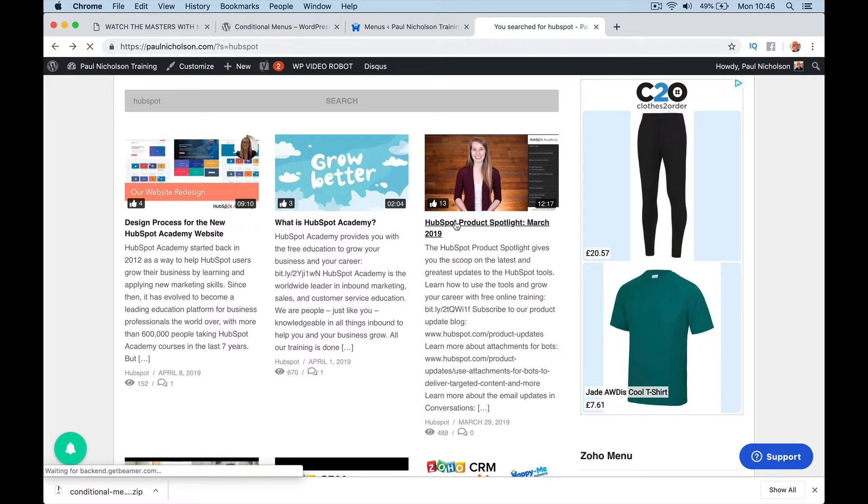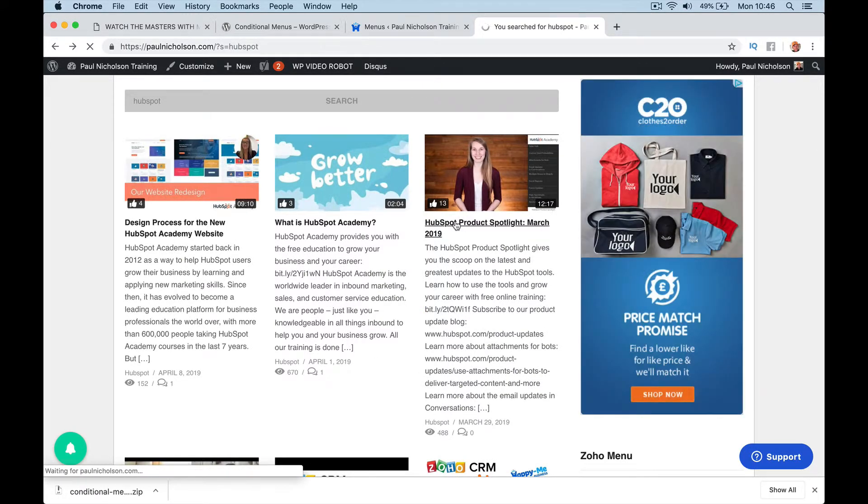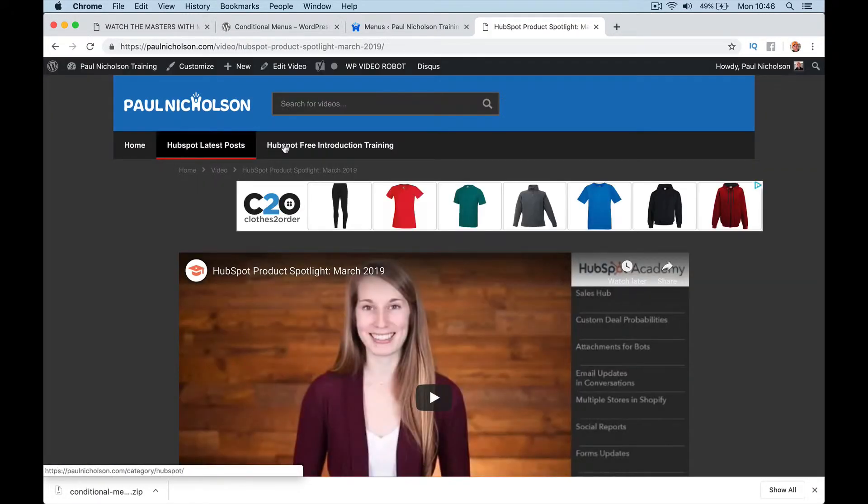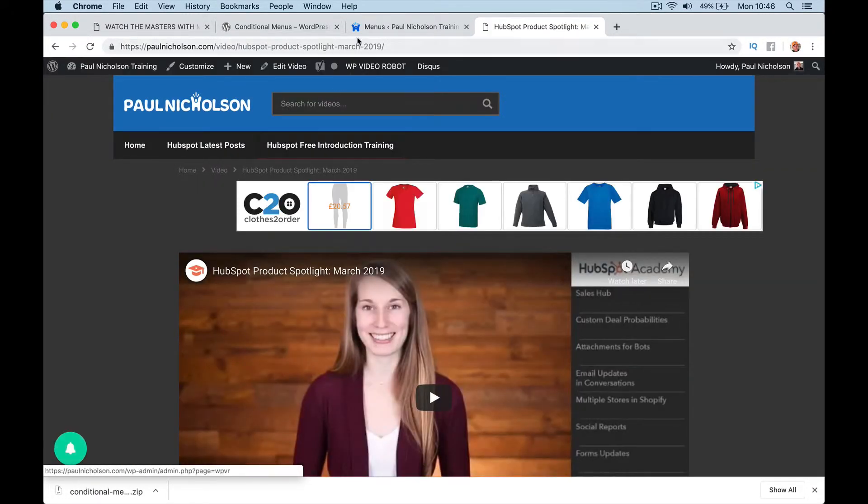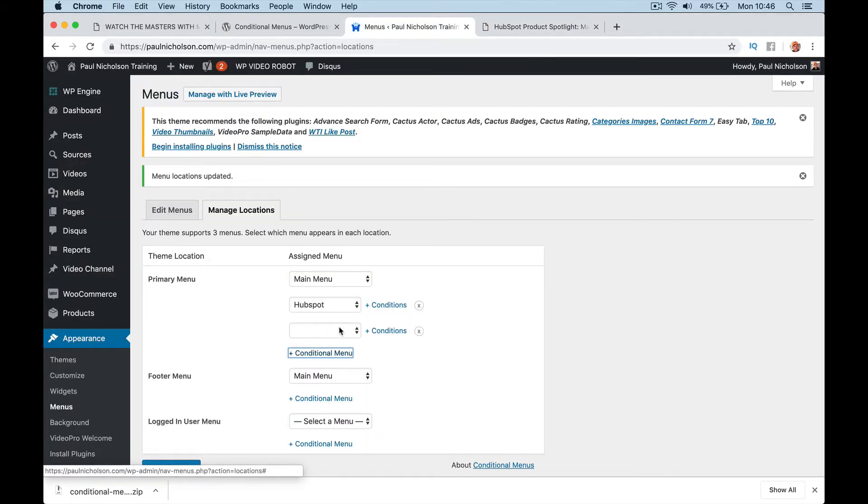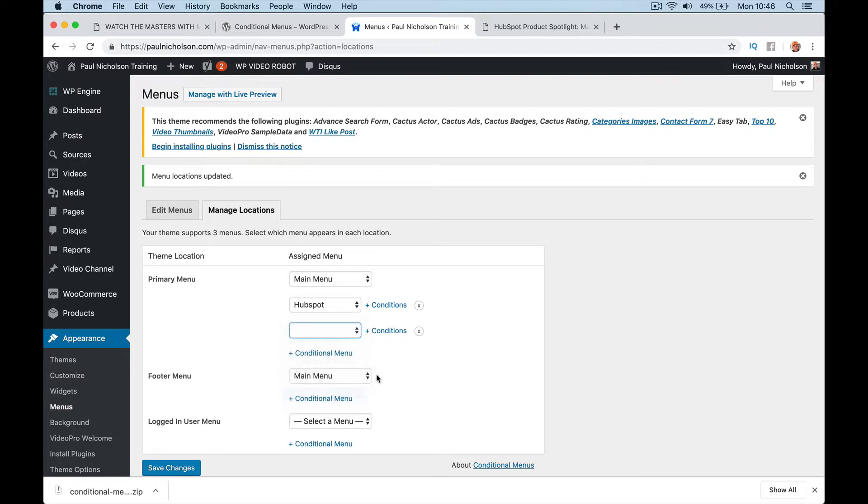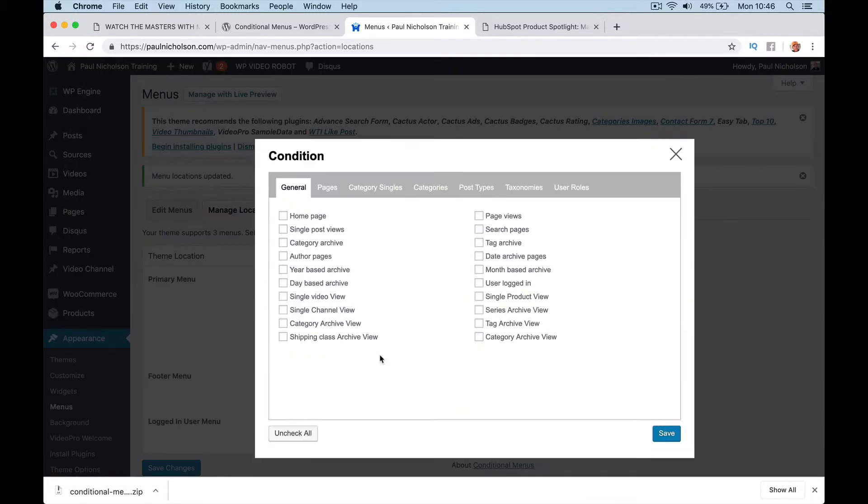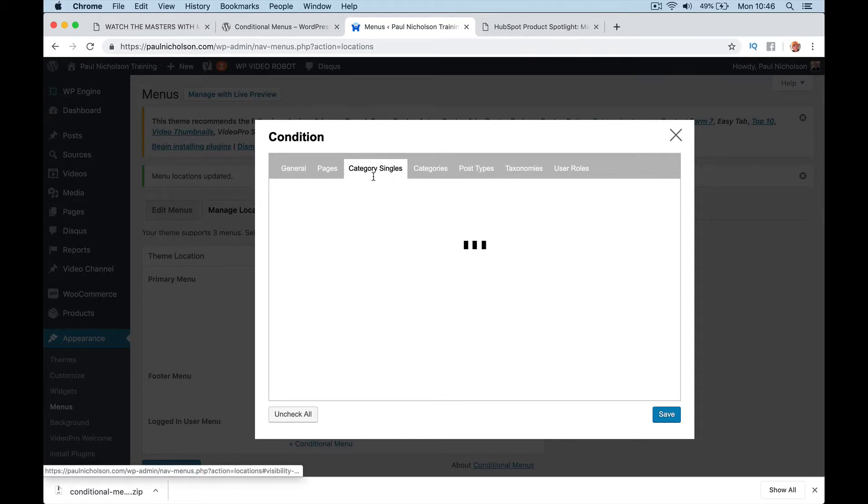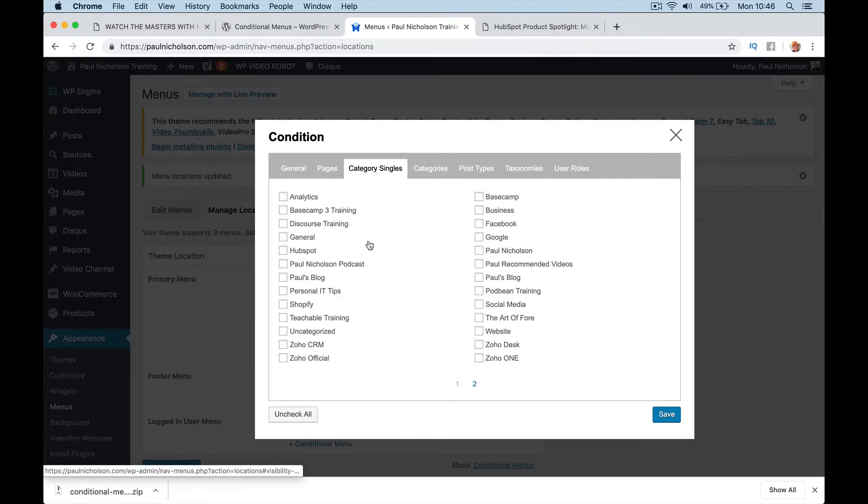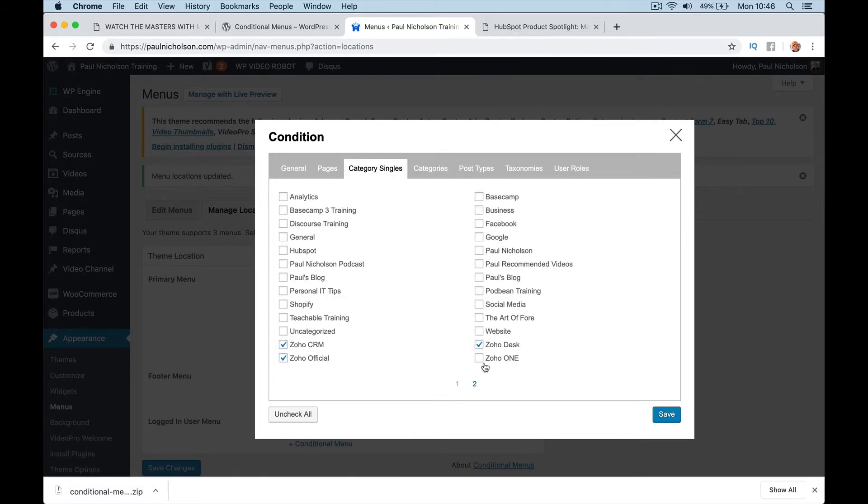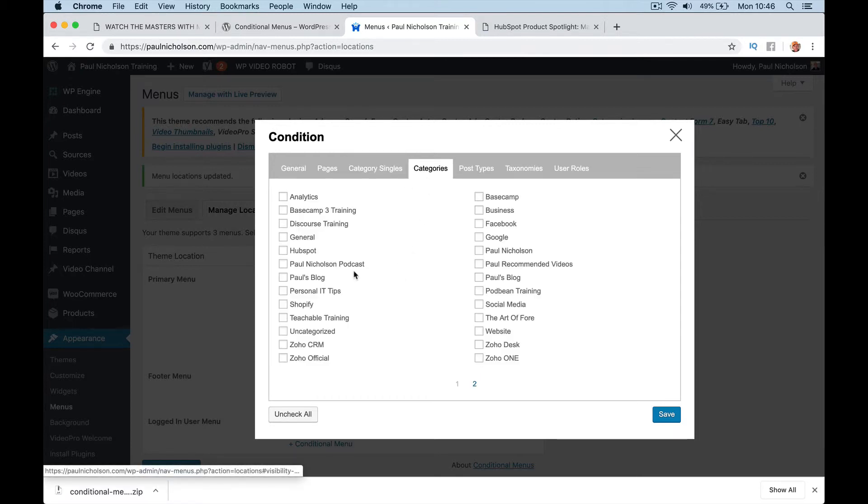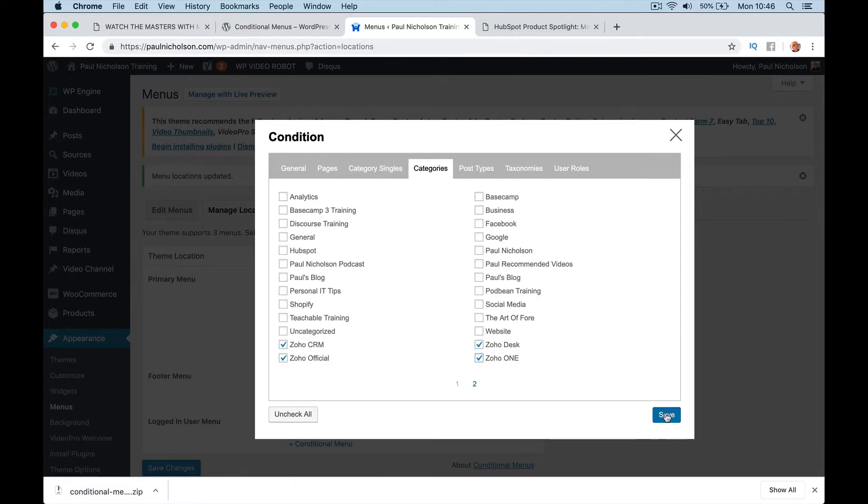Let's just go here because this is definitely in that category. So the minute I go there, the menu changes. So all you've got to do is upload that plugin, go here, conditional menu. So I could go here, look, Zoho menu. I could go conditions and then show on categories that are Zoho. So CRM Zoho1. I could do this and save.